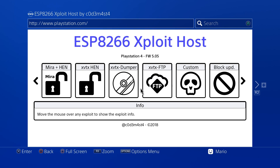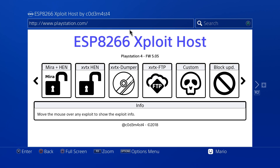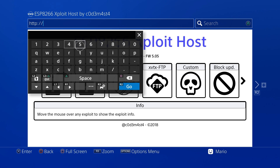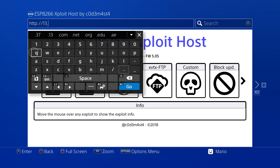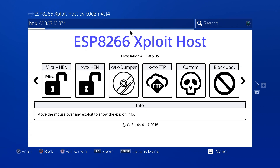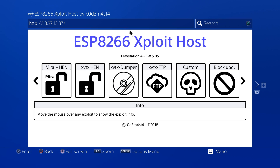Go over to your internet browser on your phone — as you can see the page does come up. Connect your phone or tablet to the Wi-Fi on this board, and the website address is 13.37.13.37.